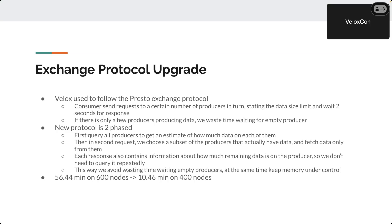We upgraded to a two-phase protocol. In the first phase, we send small requests to all producers asking how much data is ready — the response is tiny, so we can query all producers at once and get a global view of data distribution. Then in the second phase, we send requests to actually fetch the data, while producers continue streaming information about remaining bytes. This avoids repeatedly polling and wasting time. For one example, a query that took 56 minutes on 600 nodes now takes about 10 minutes on 400 nodes.